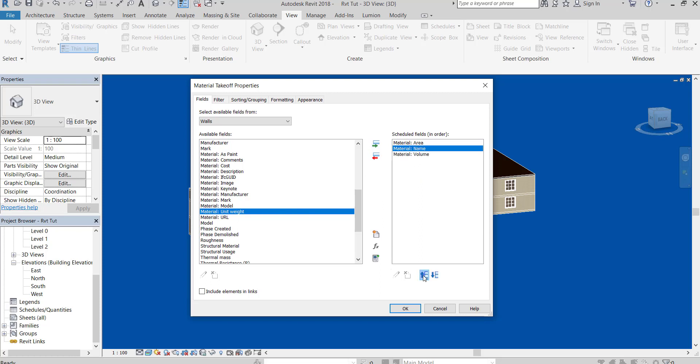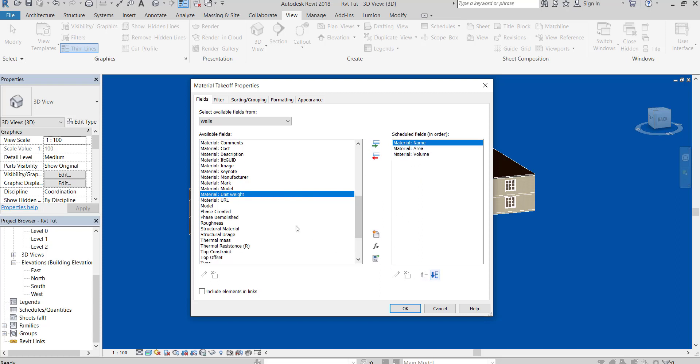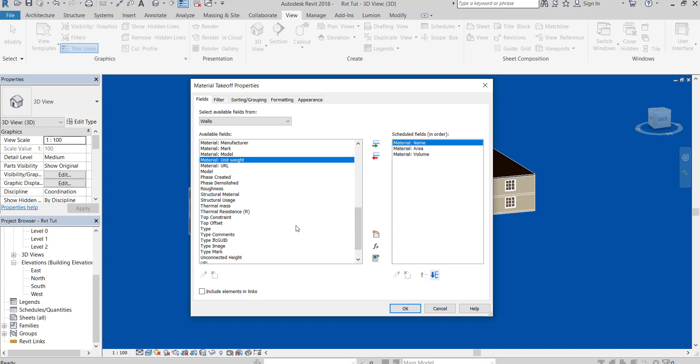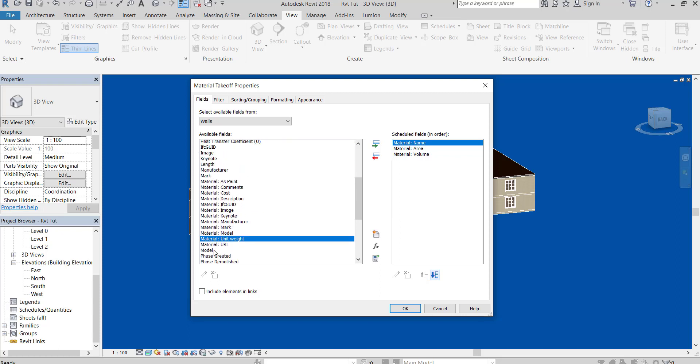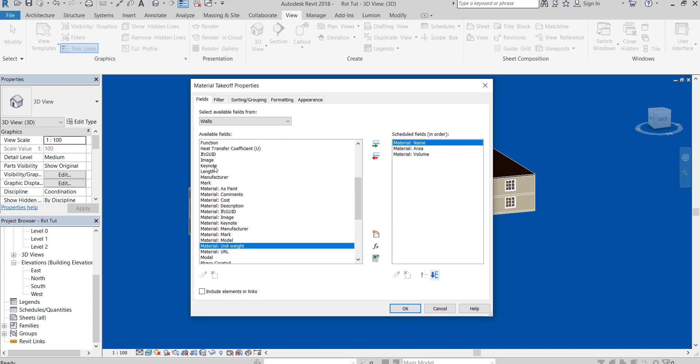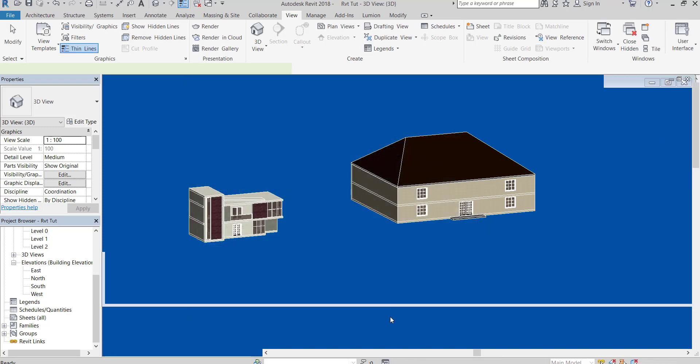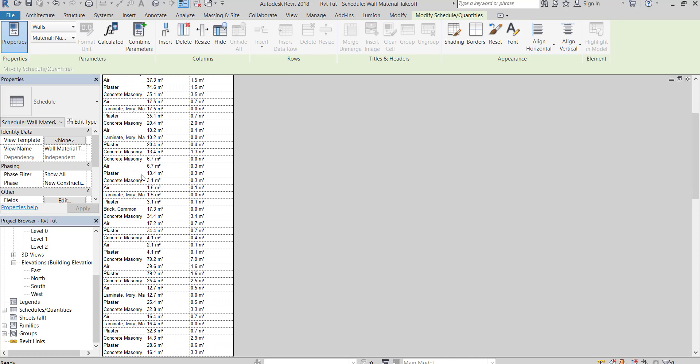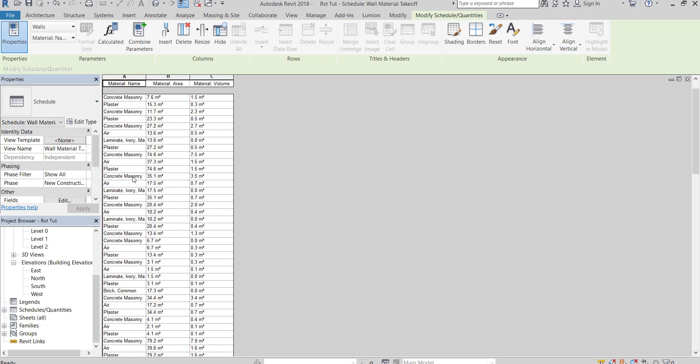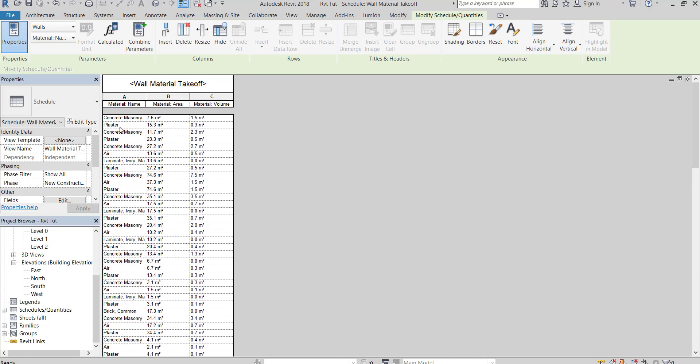Sort them as you want to be sorted in the table. This table contains data about all materials the walls are made of. We want the plaster only.